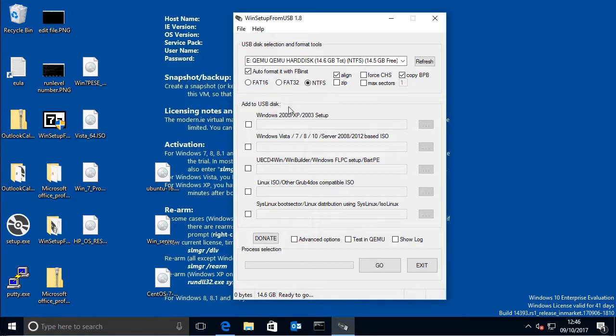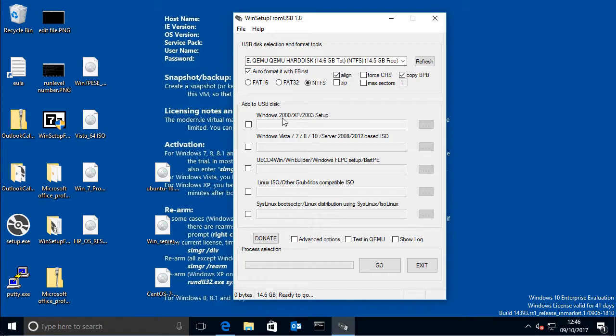So I mean the only reason you need UEFI really is if you're going to be running a hard drive more than 2TB as your boot disk. So if you're not going to do that, then you don't really need it and you can still just boot your hardware in legacy mode.